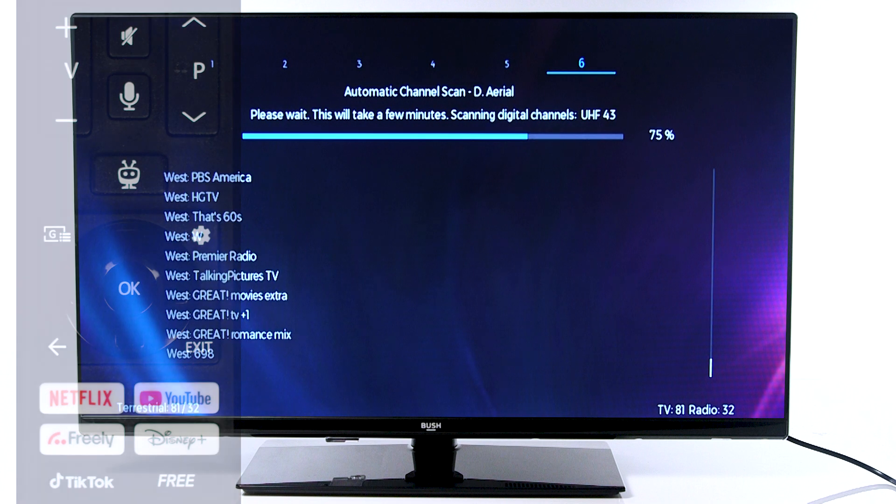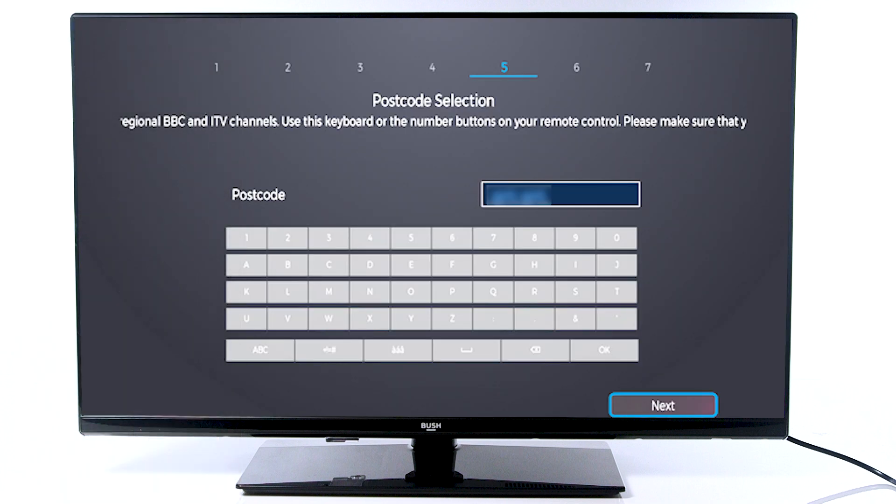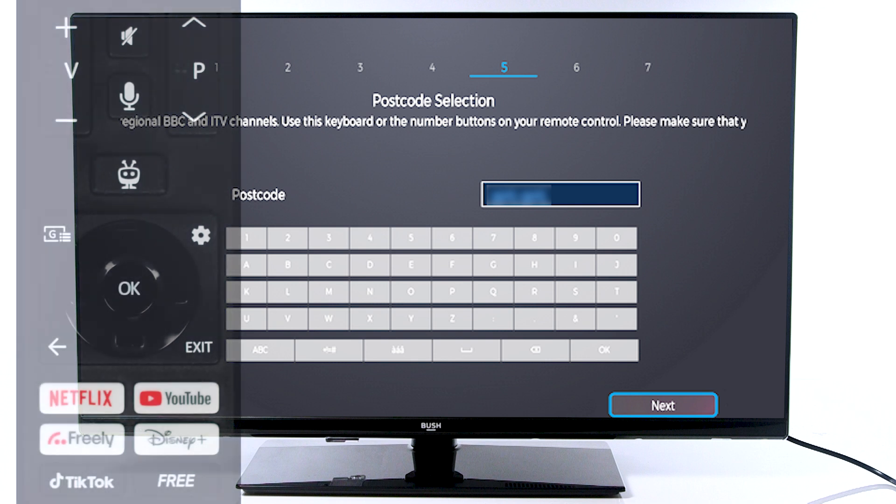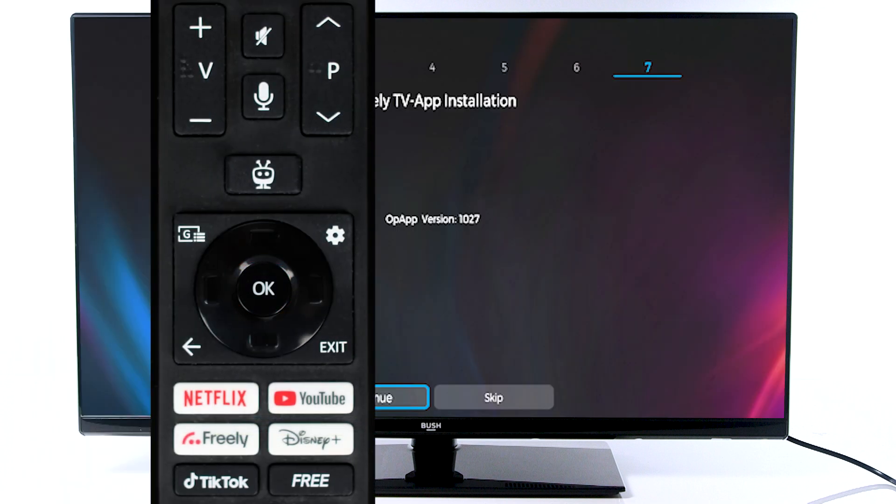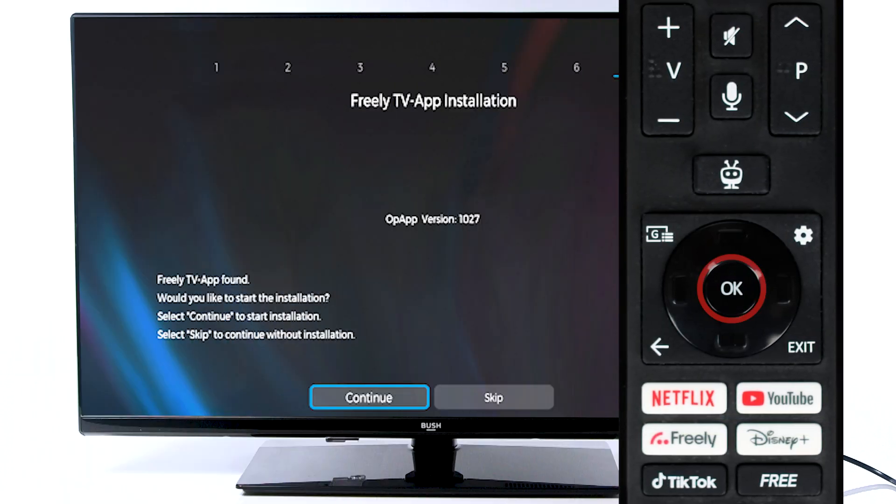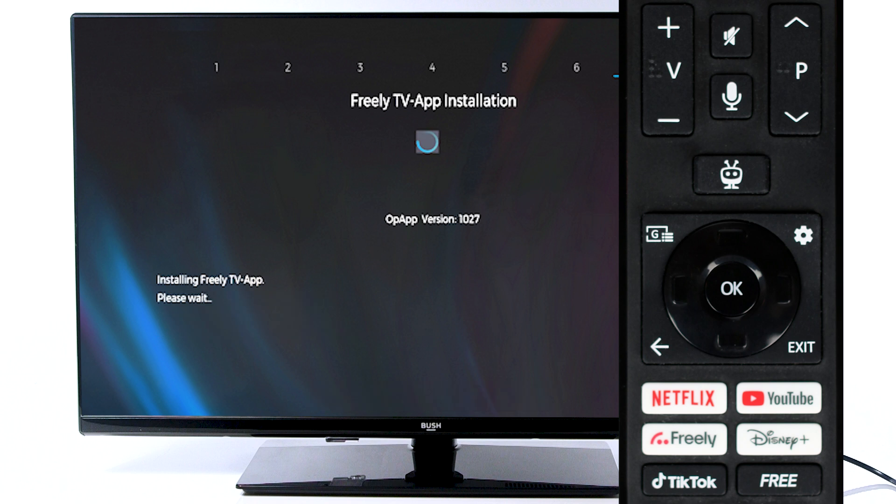Next, use the remote to enter your postcode. Then, scroll down to next and press OK on the remote. Press OK to add Freely.